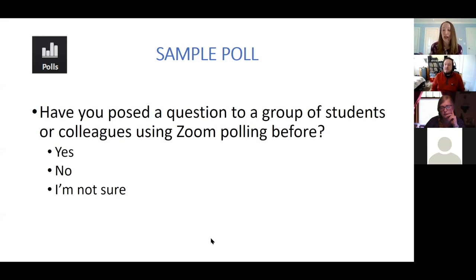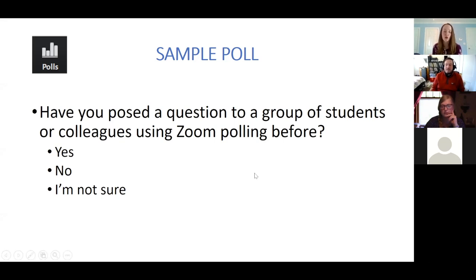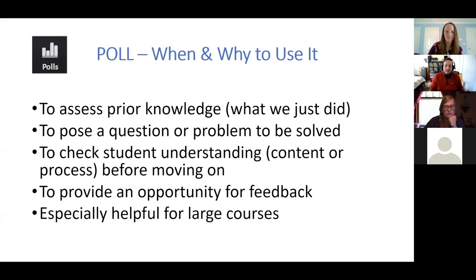Now that you've seen the poll, I can decide to stop sharing those results — I'm going to stop the share, and that should go away from your screen. That gives you a sense of how you might use a poll if you have it already prepared for your class.